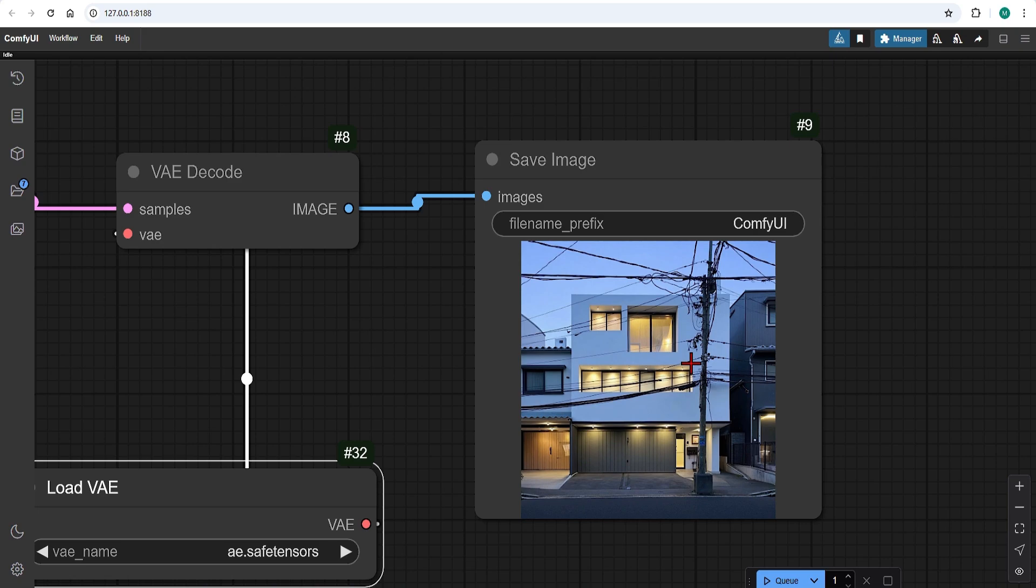This is great for text to image workflows. But what if we want to use an image reference? Or more specifically have control over this.